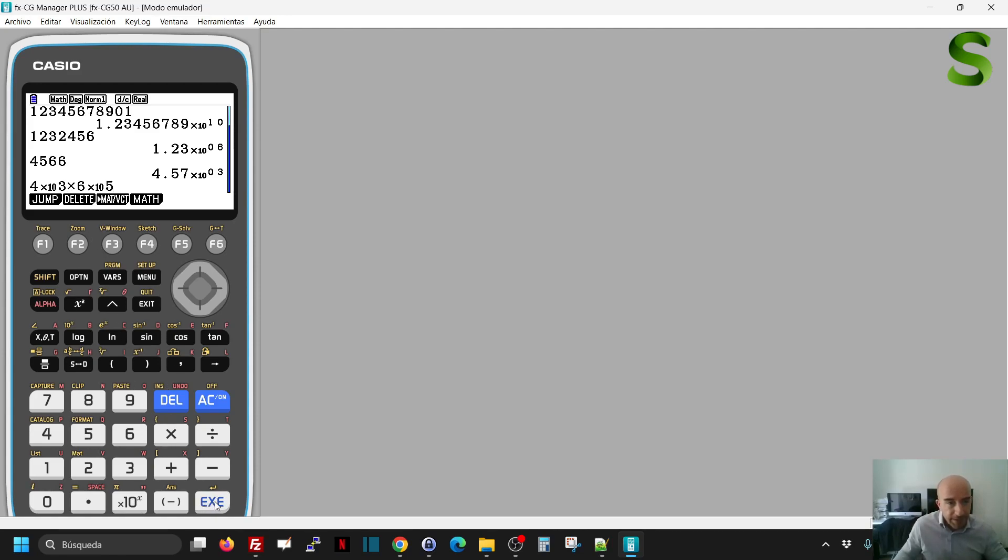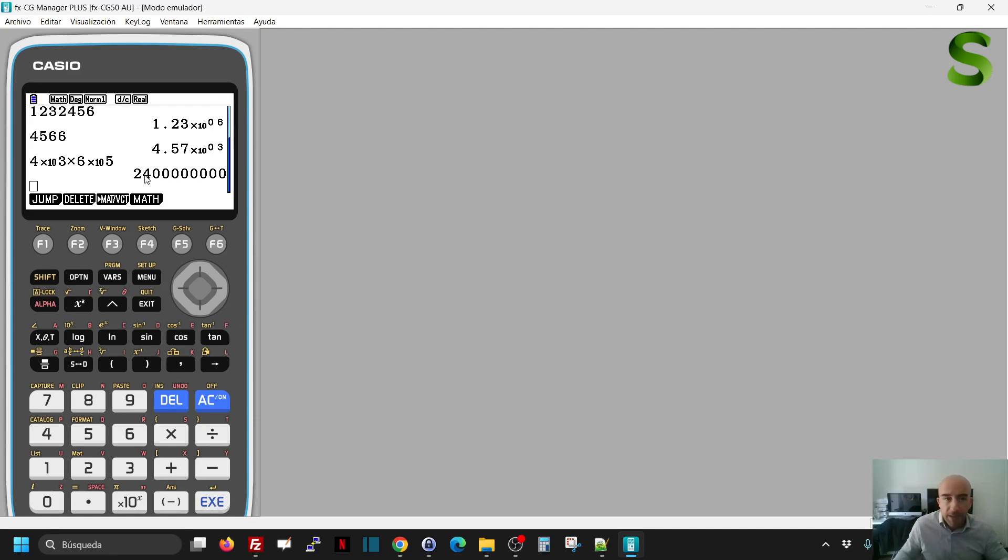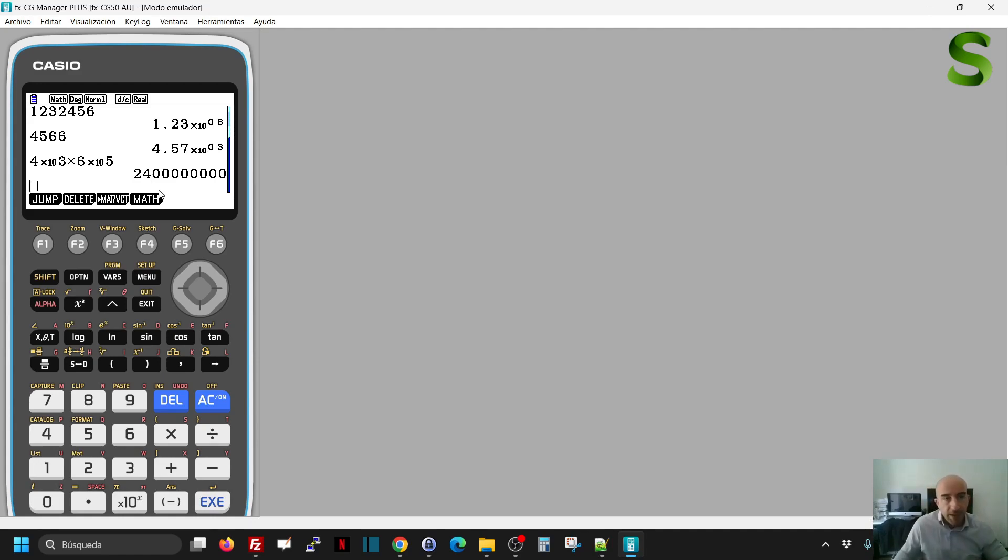And if I click here, you'll see that as it's below the significant figures, I don't get that in scientific notation. I would need to change that, but the operation has been done.